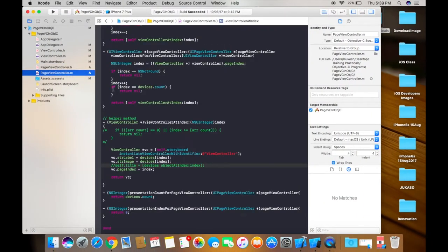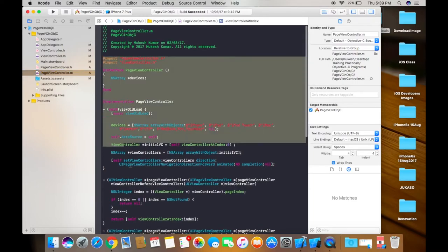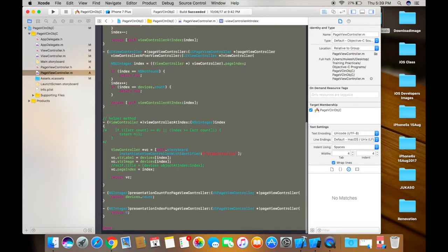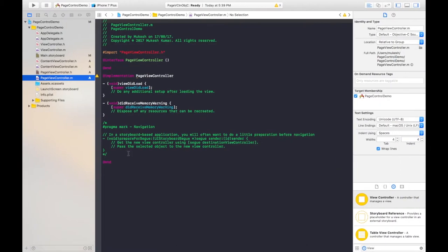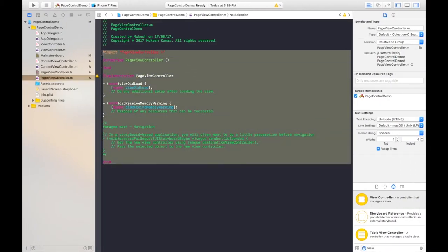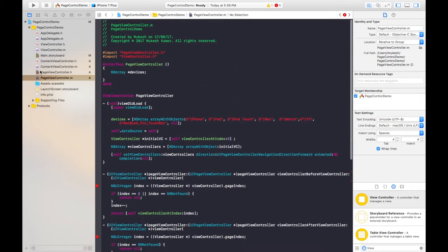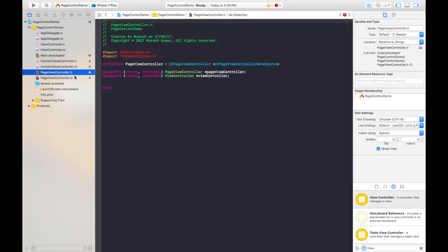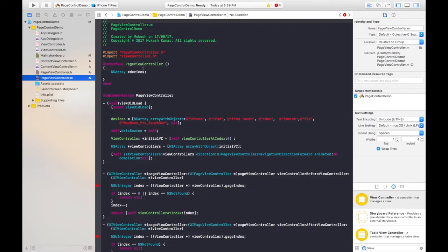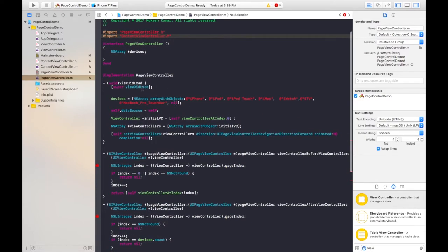Select the .m file and again copy and paste into the .m file. In the .h file there are no errors. In the .m file we need to manipulate some things — I need to import the ContentViewController class. I have an array of device names with images: iPhone, iPad, iPod Touch, so I need to import these images into the assets folder.